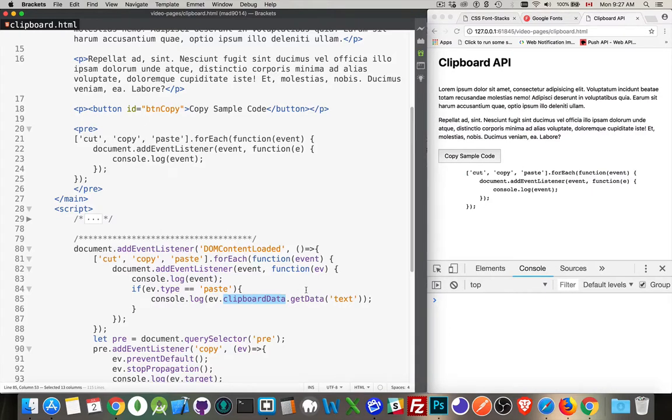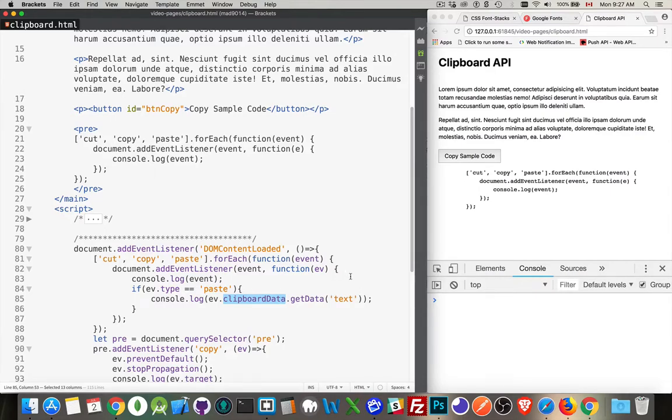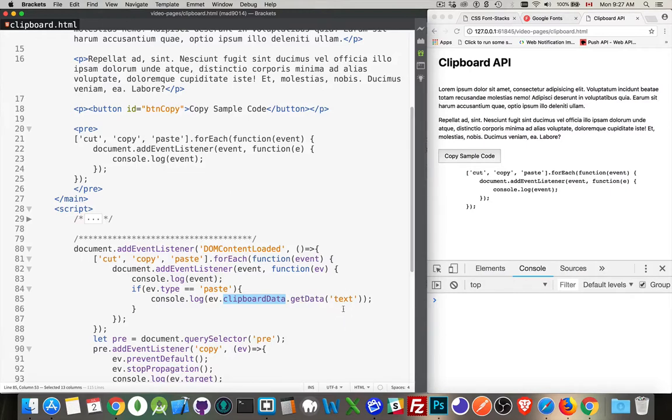There is a set data and get data property. The set data, you would provide a MIME type, so text slash plain, text slash HTML, and then the second property is the actual data that you're putting in there. To retrieve it, get data, and then you just provide the type. I can say text, I can say HTML, whatever it is that I'm fetching.